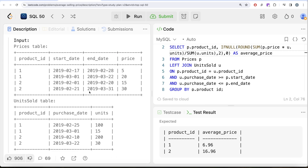Even though this is labeled an easy question, it is not trivial. You need a solid understanding of LEFT JOIN and using ON clauses effectively with non-equi conditions, manually calculating the average using SUM instead of AVG, rounding to two decimal places, and handling NULLs with IFNULL. Let me know if there is a better or more efficient way — leave your solution in the comments below, and I'll see you in the next video.